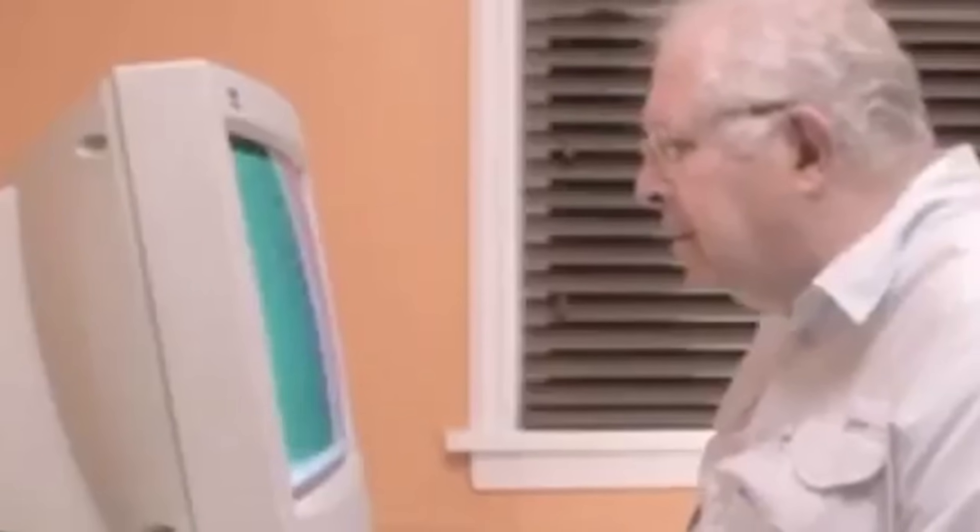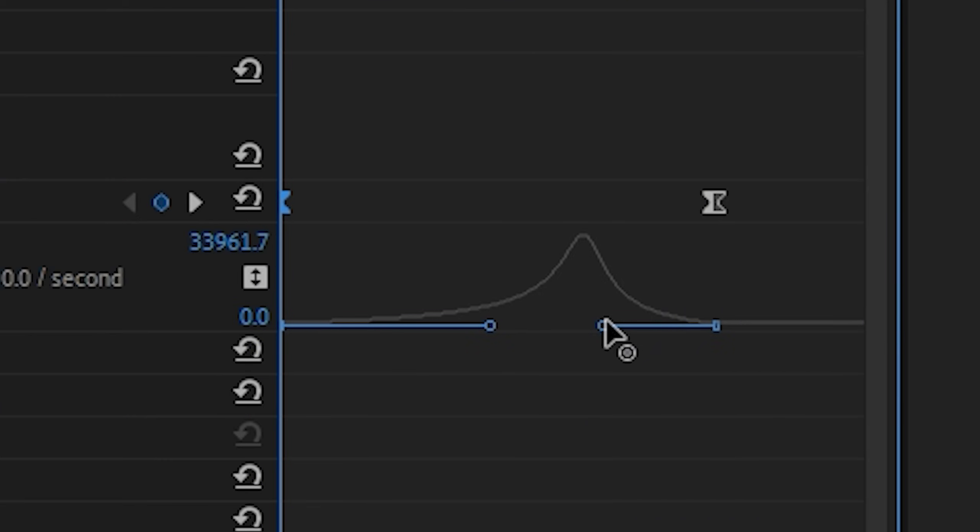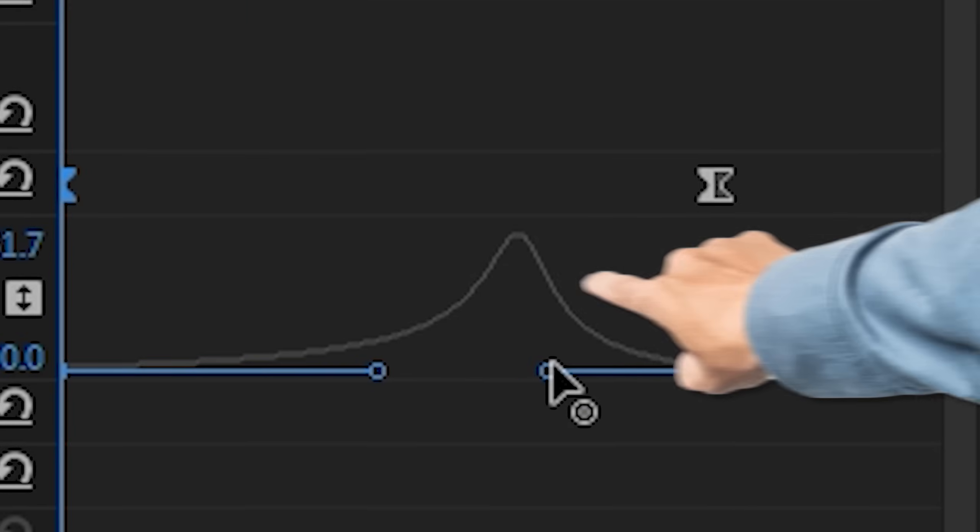So now that we're up to date with how velocity works with keyframes, we're gonna come back to our project where your position keyframes should look like this. So now we're gonna add that wiggle effect. You know the one I'm talking about. The one that goes like this.